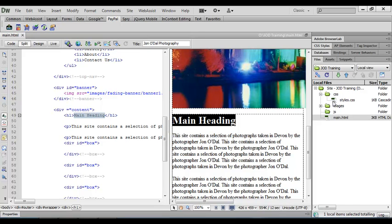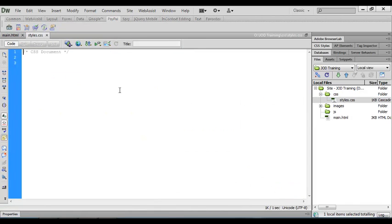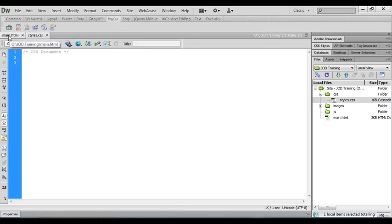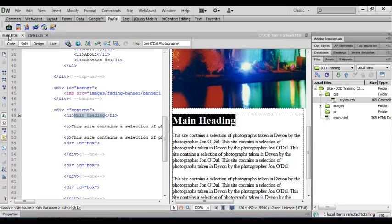So I'm going to open up the styles.css file as well and now I've got both of the files open, my style css and my HTML file, and you can see those two files up at the top here.